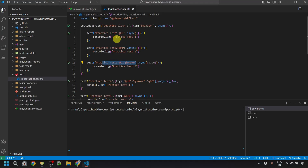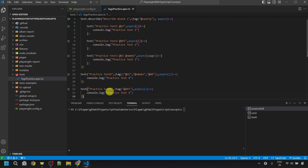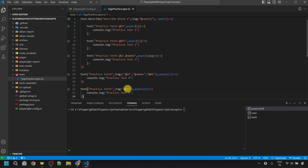In that video, we saw how to provide a single tag with the title using the '@' symbol. We can also provide multiple tags with the '@' symbol for each tag. This is the old method where all tags are visible in the HTML report. There is also a new way to provide tags by passing a second argument to the test as an object where the key is 'tag'. For a single tag, pass a string with '@' and the tag name. For multiple tags, pass an array to the 'tag' key with multiple tag strings separated by commas.